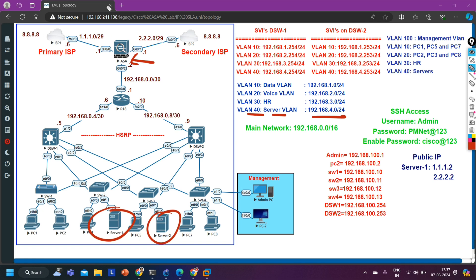To configure bidirectional NAT, you have to define the source IP - the private IP address of your server - as well as the public IP address that ASA firewall will translate the private IP into. We have two public IP addresses on ASA firewall for server 1. In the same way, we need to configure two public IP addresses for server 2 on ASA firewall, because ASA firewall is connected with two different ISPs.